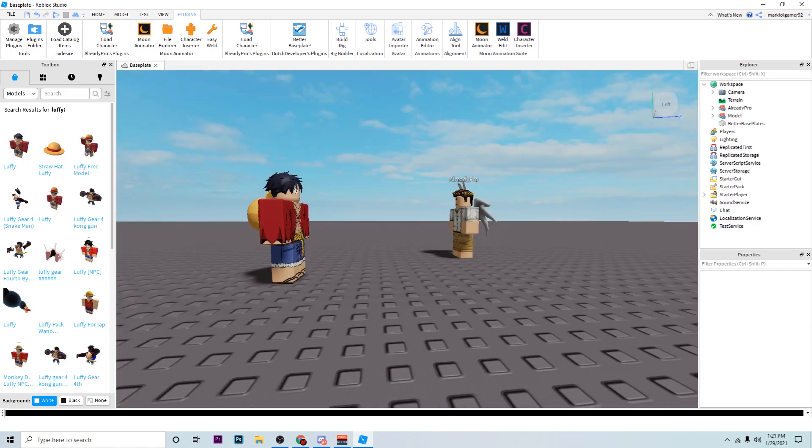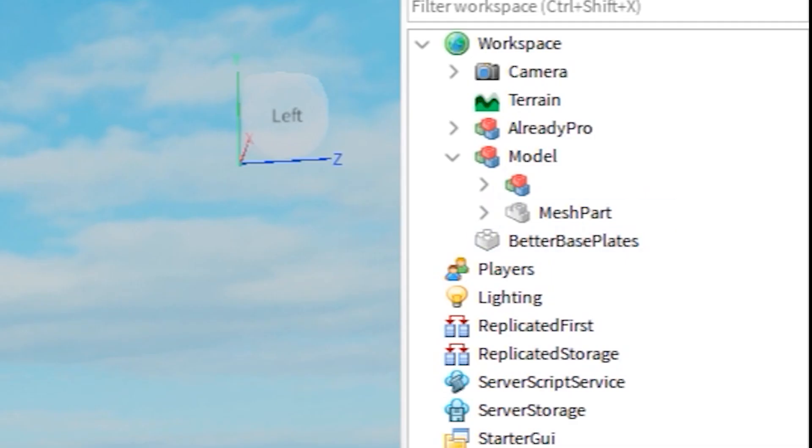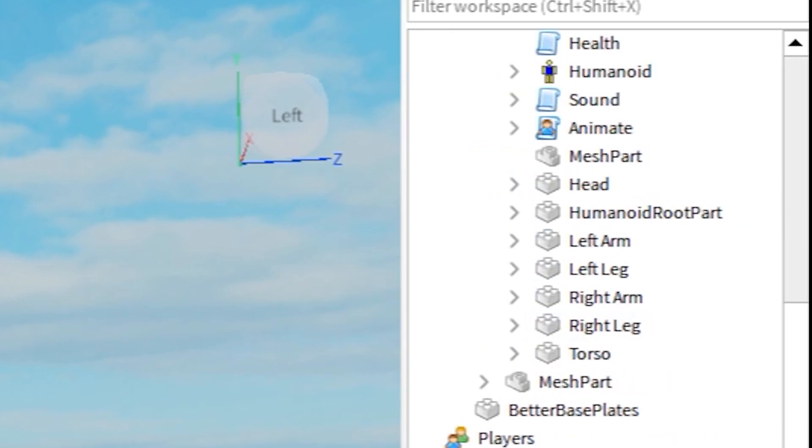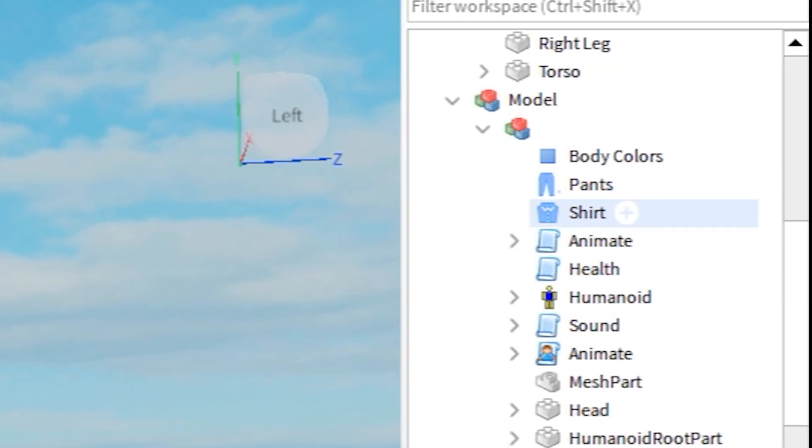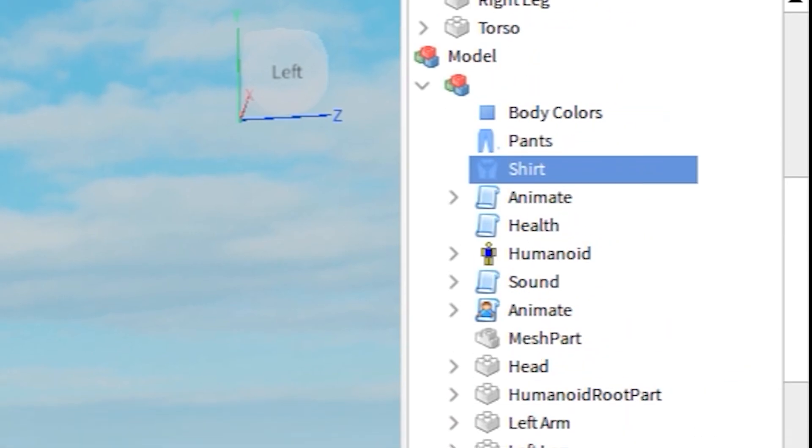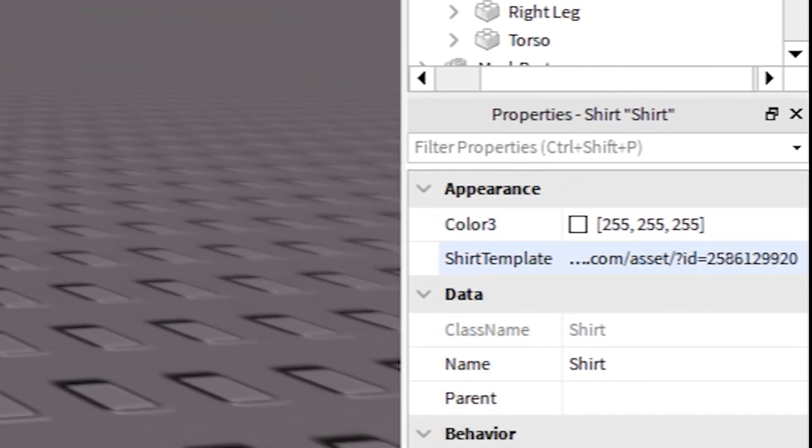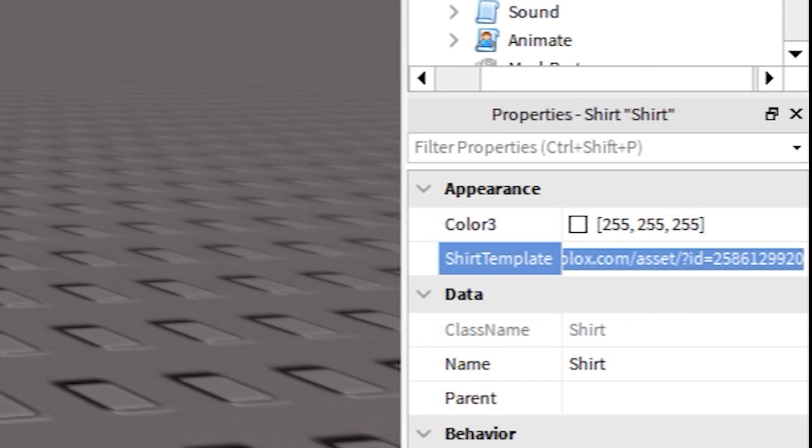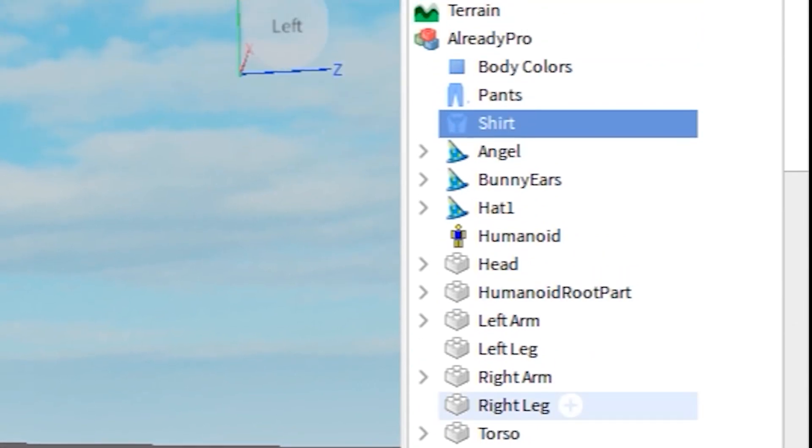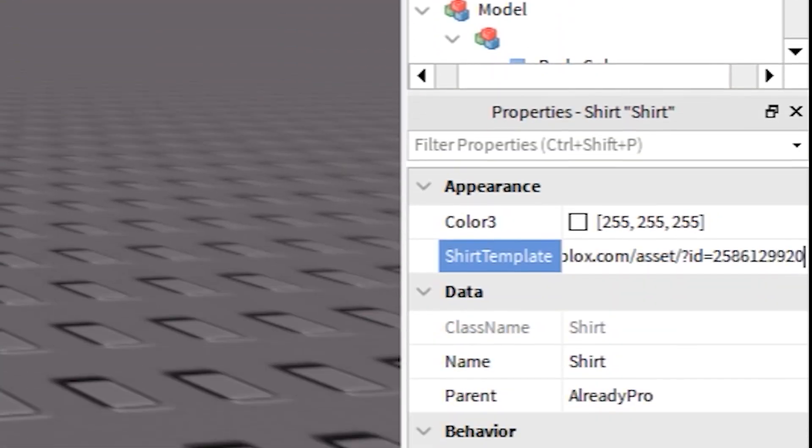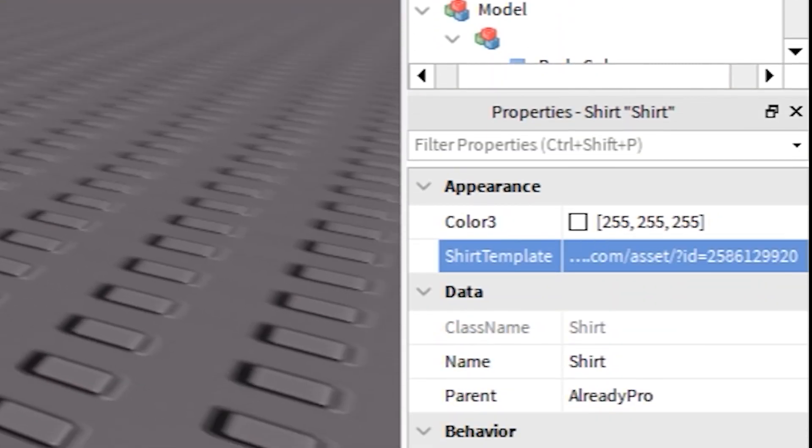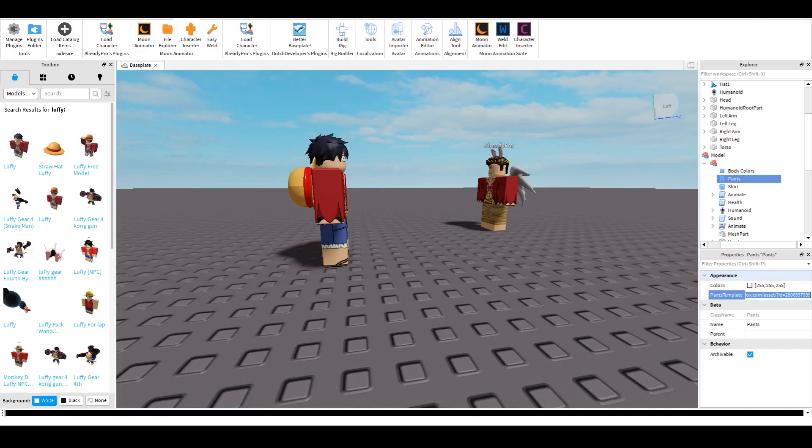Alright you got your Already Pro and you got your Luffy, whatever character you're going to use. Go to the model, open it, go to the shirt and click the shirt template. As soon as you click on it, it's going to make sure everything's highlighted. Control C, go to Already Pro shirt, and paste. Basically what this is going to do is when you're rendering out, it's going to have the same clothes. You want to do the same thing for the pants by the way.